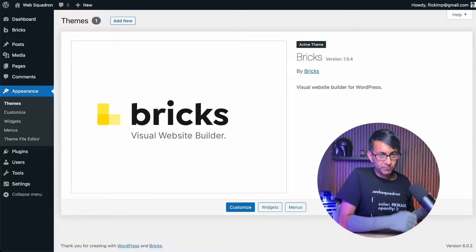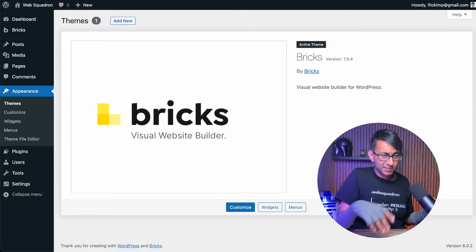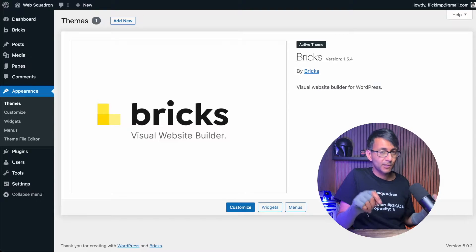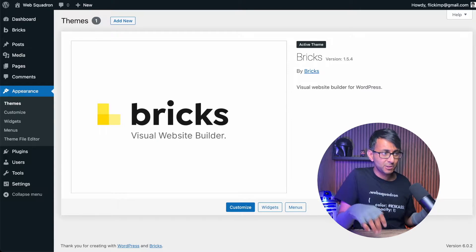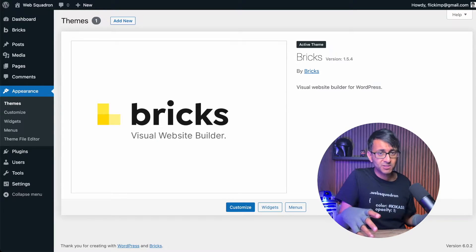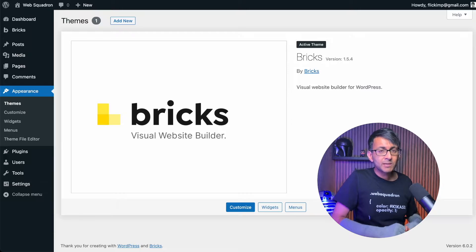If you want your website built with Bricks Builder to be really efficient and methodical, you want to think about your global settings, your page size, your colors, your fonts. And we're going to go over that right now.